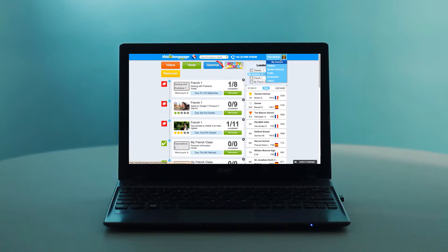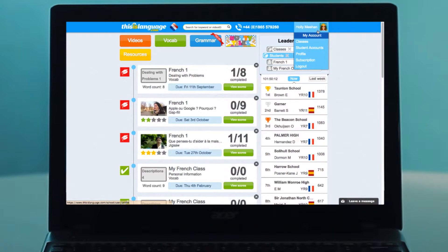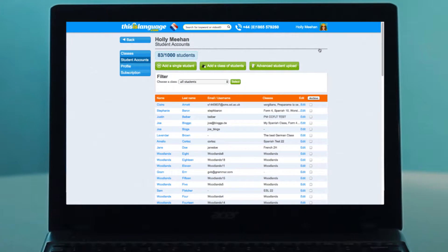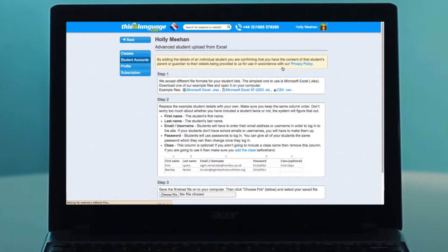If you don't have enough space for the students you'd like to add, get in touch to organise adding some more accounts. To bulk upload student accounts, hover over your name in the top right, select Student Accounts, and click Advanced Student Upload.